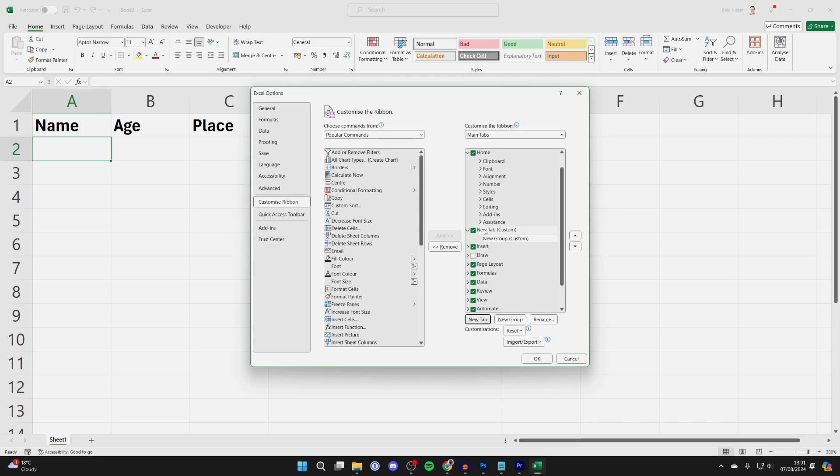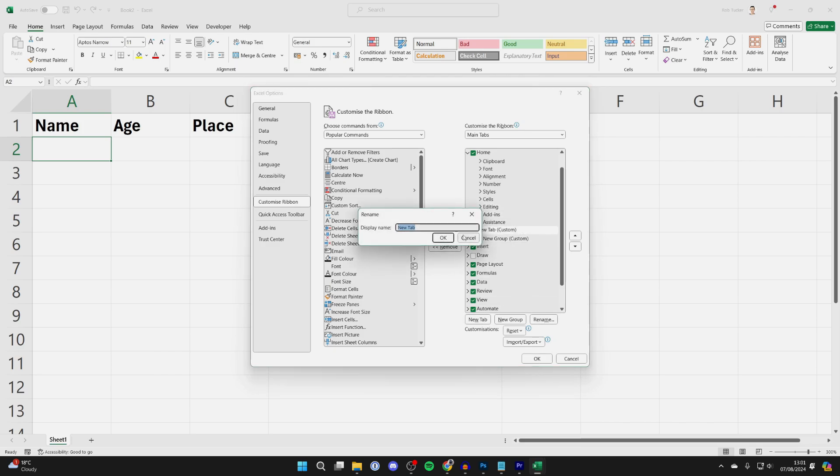Now you want to come into Main Tabs and click on New Tab at the bottom. Then click on New Tab and click on Rename. You can name it what you want — I'll just name it Form and click OK.